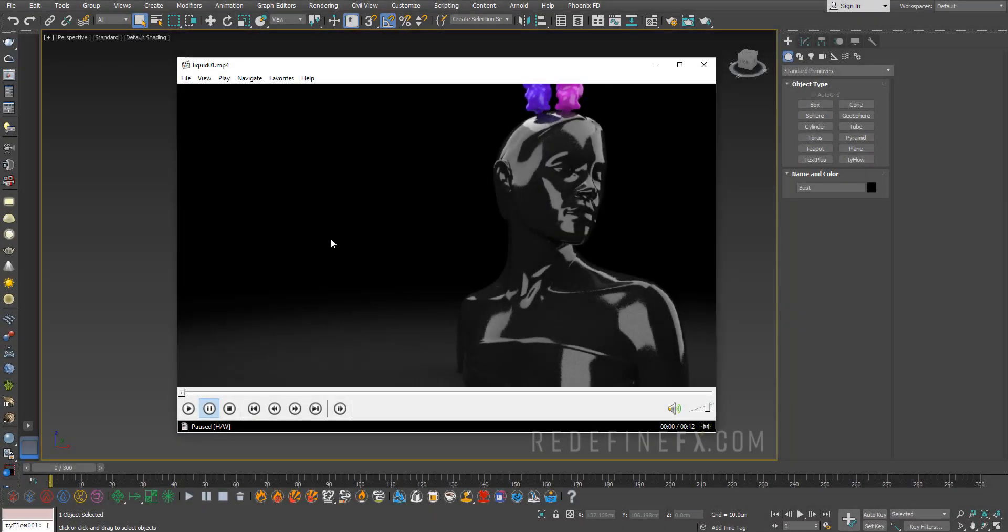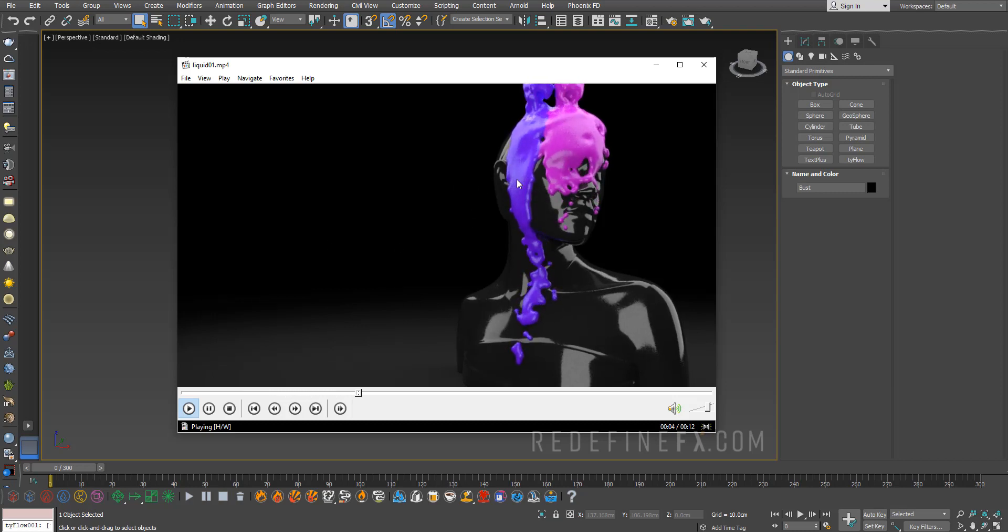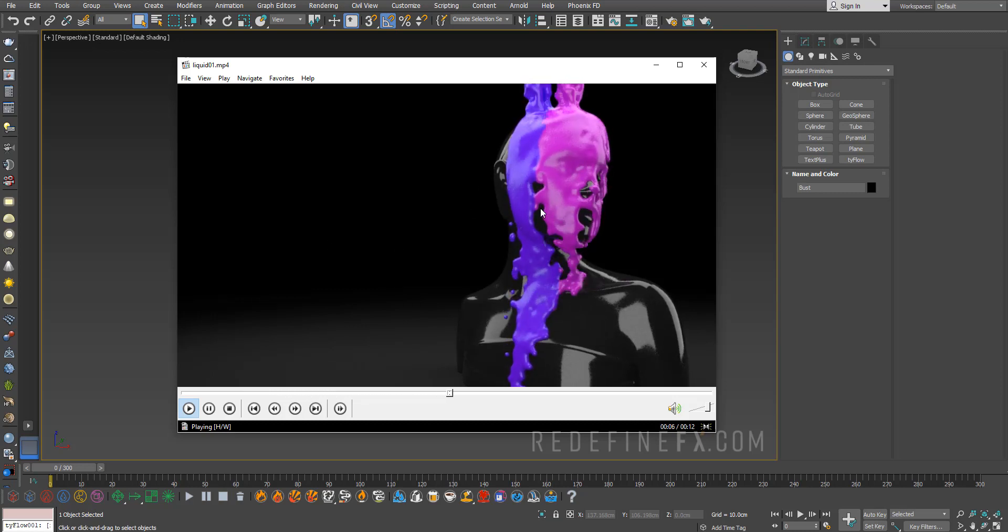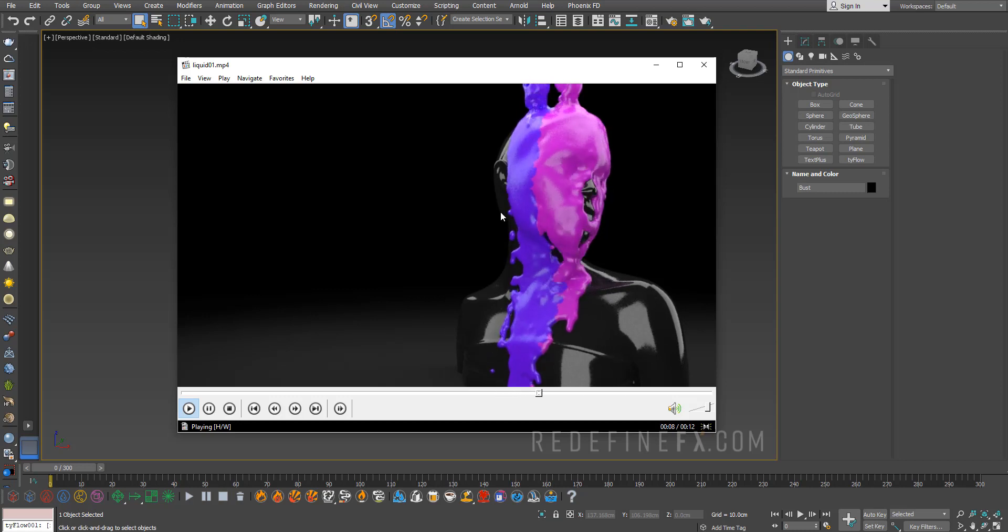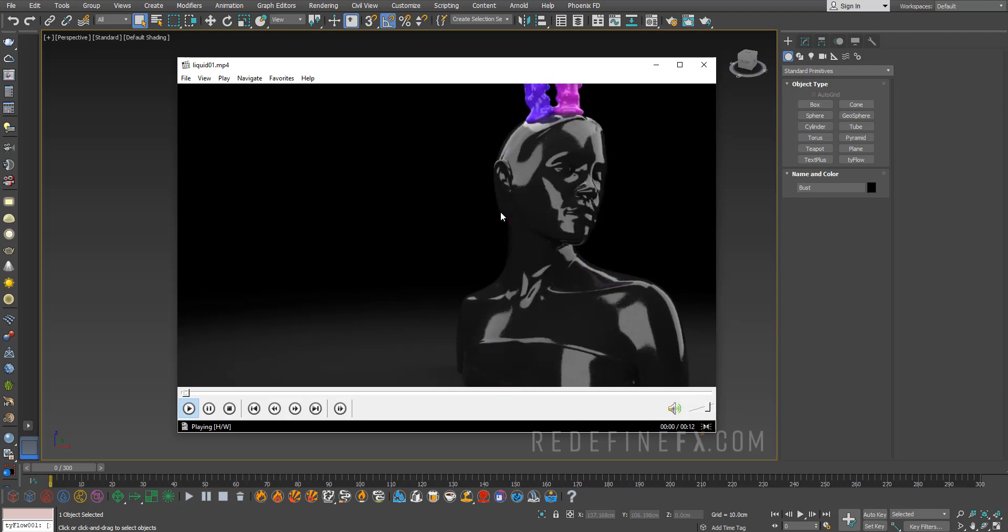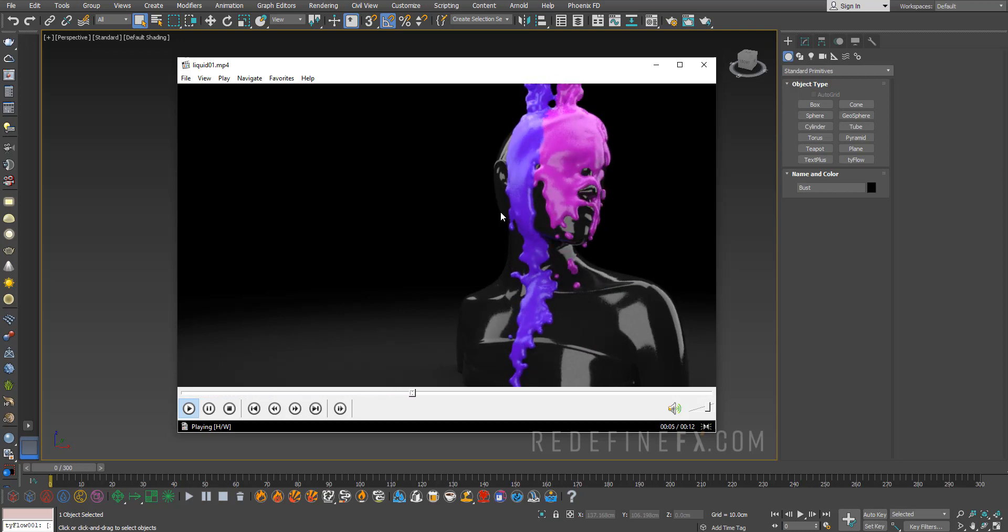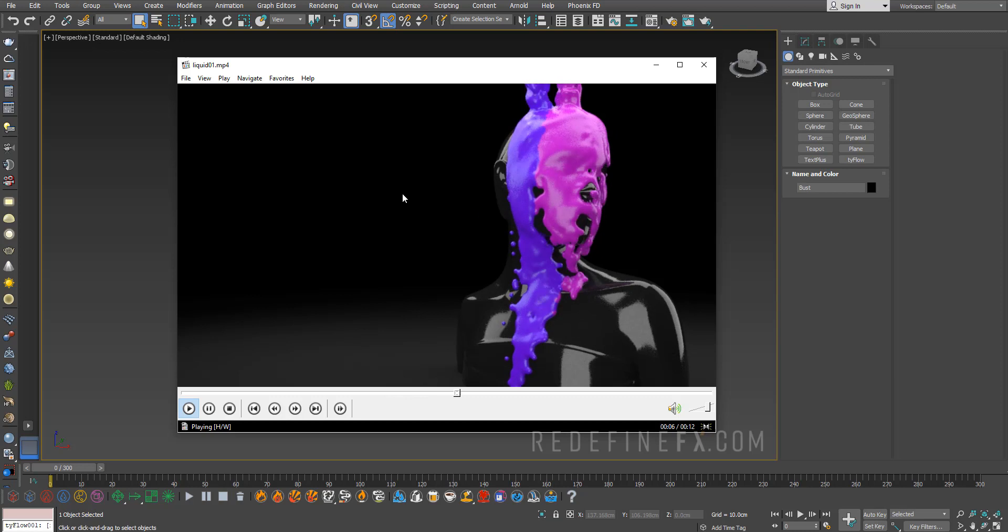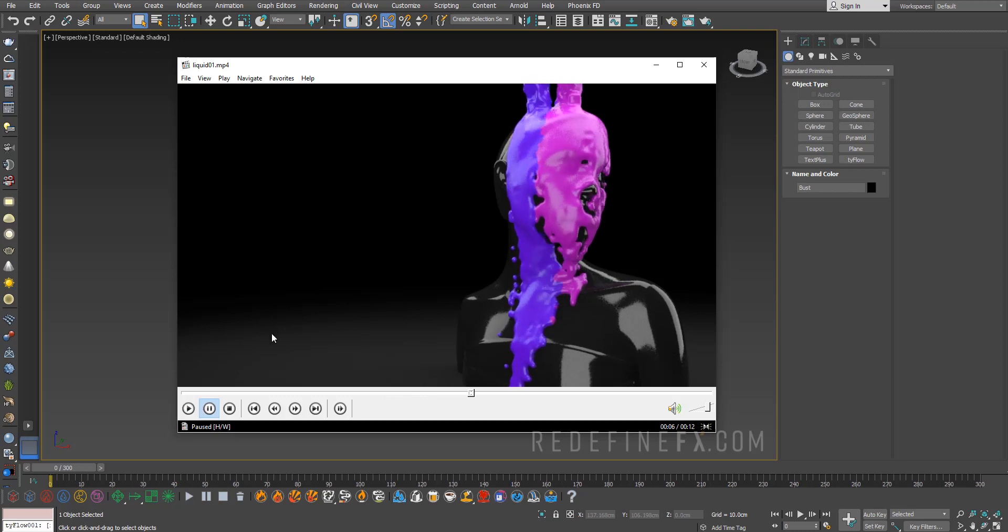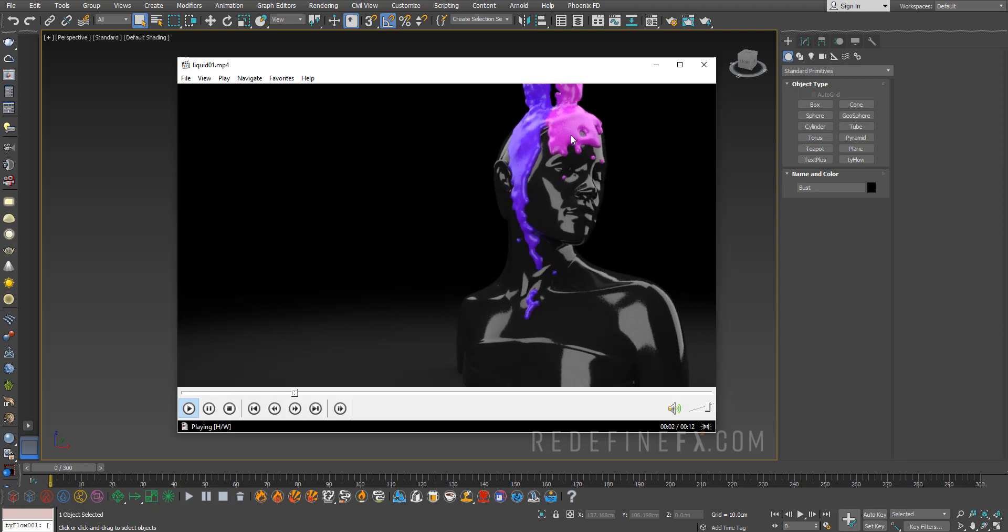Hey everyone, welcome back to the Redefine Effects YouTube channel. Today we're going to be faking a liquid simulation with tyFlow. I want to preface this by saying there is no way to simulate actual liquid with tyFlow. You need to use Phoenix FD or RealFlow for an actual liquid simulation, but we're going to use the time measure and a few forces to create the illusion of a liquid sticking to our geometry.